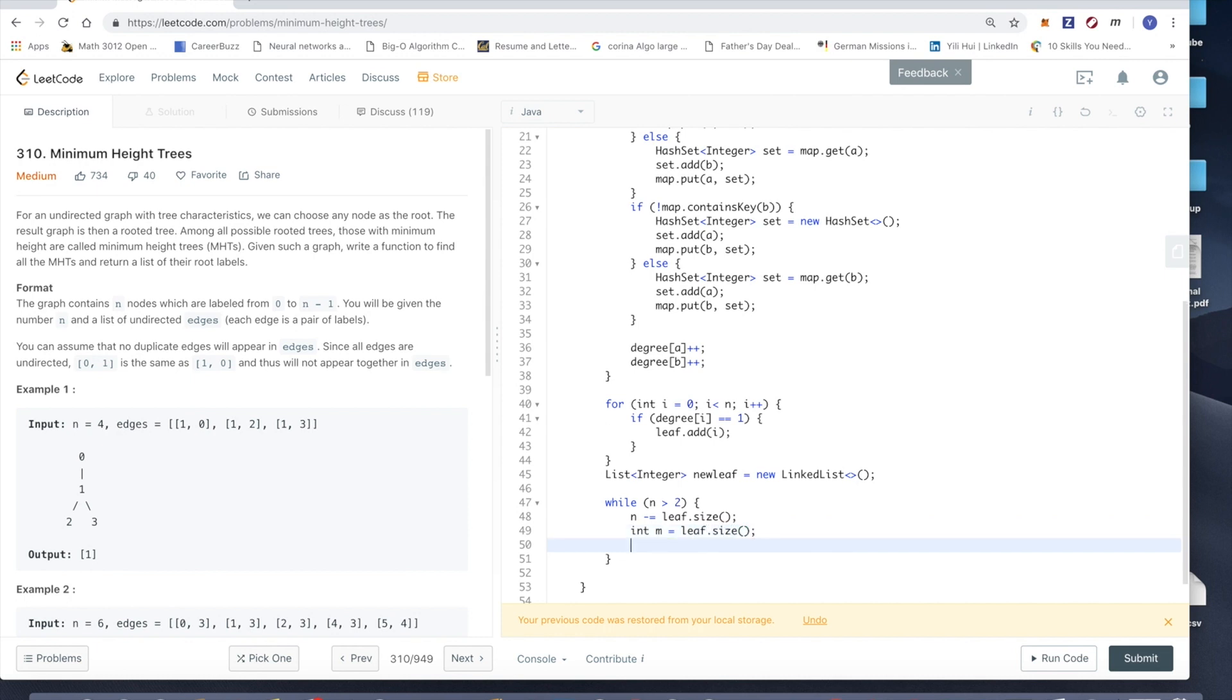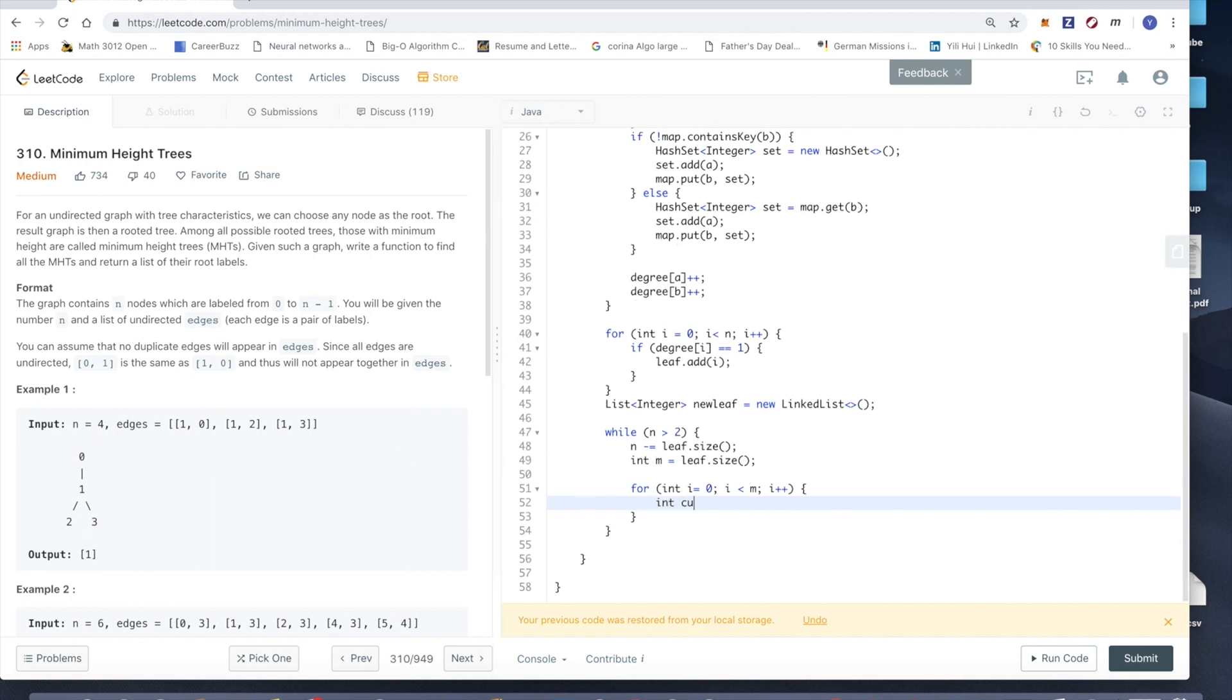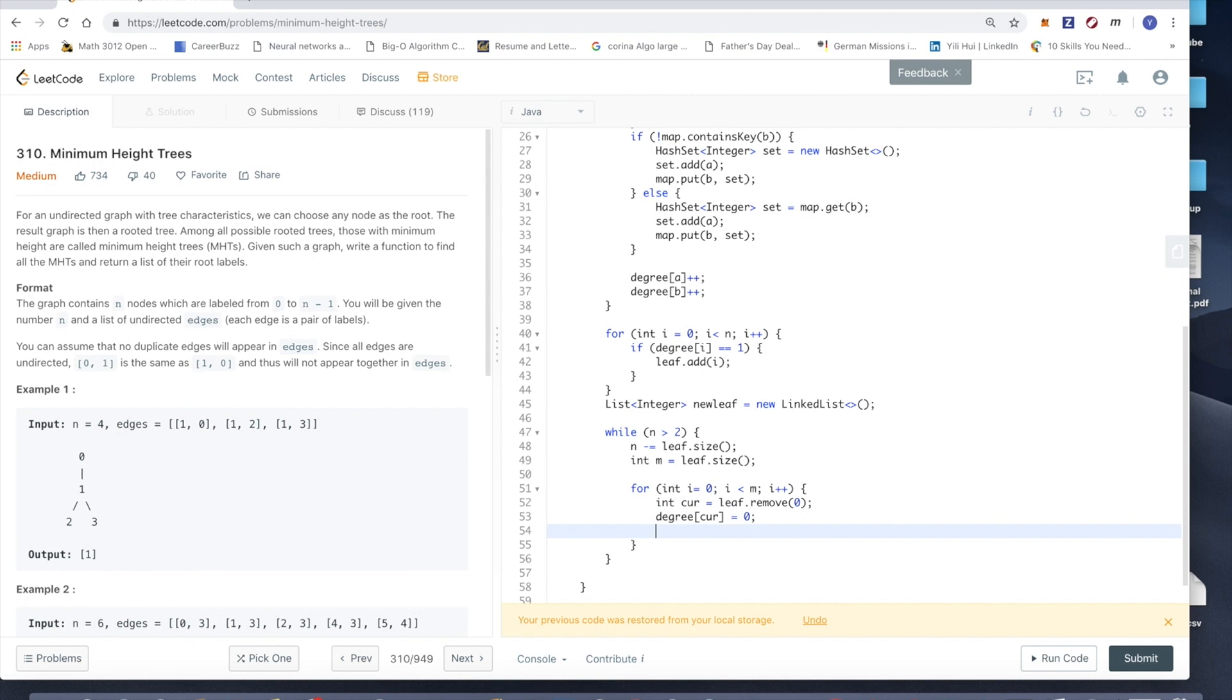And then for all these elements in this leaf list, what we're going to do is I know the current integer should be leaf.remove(0), so the first element. And then I will check degree of this current node and set it equal to 0 because I removed it from our nodes. Then I initialize a hash set for neighbors to get all this node's neighbors.